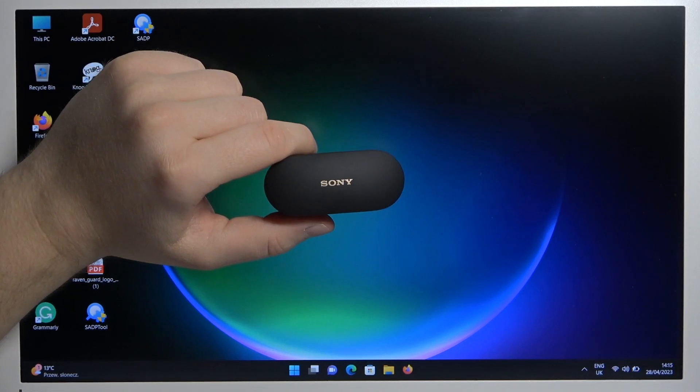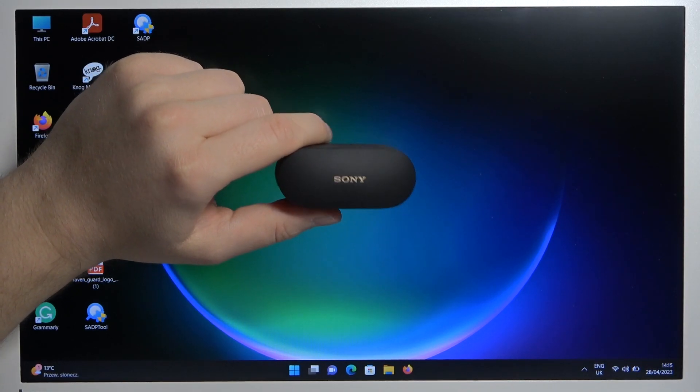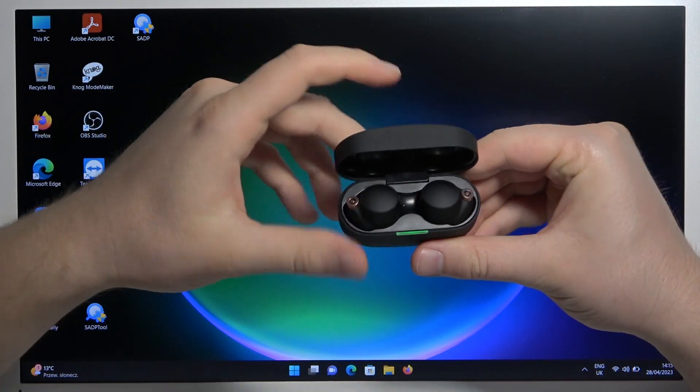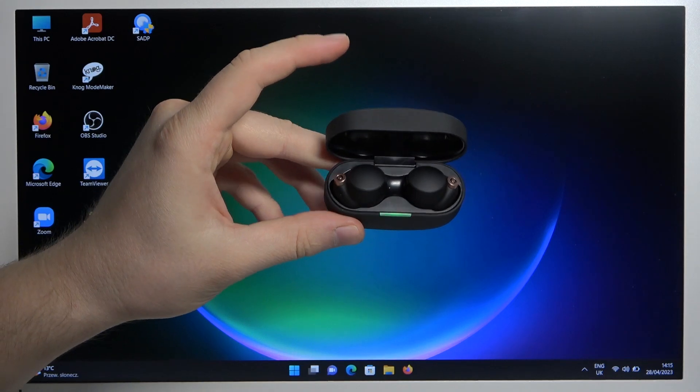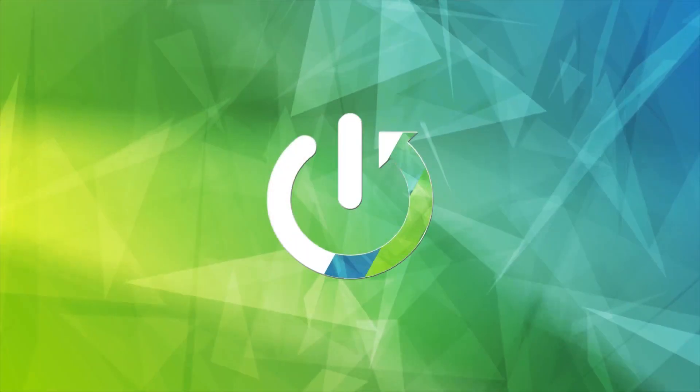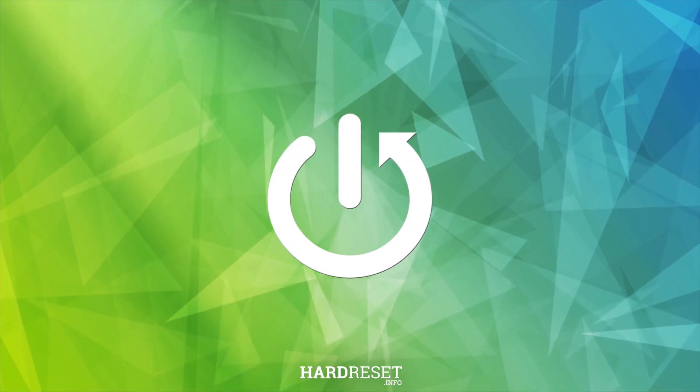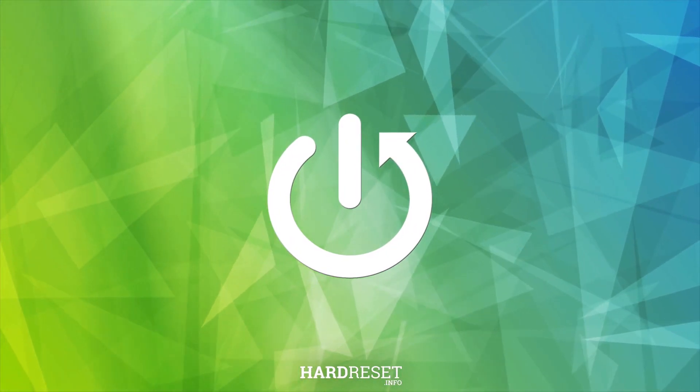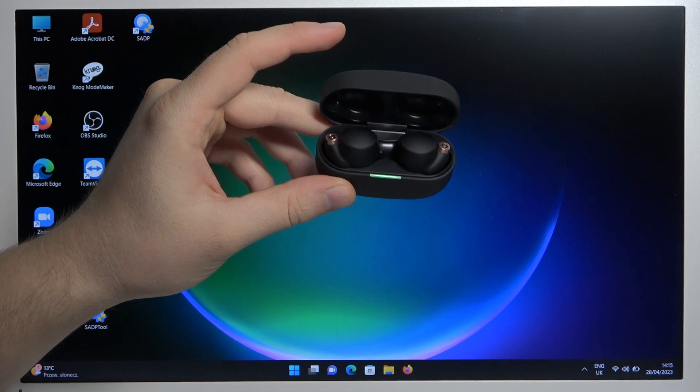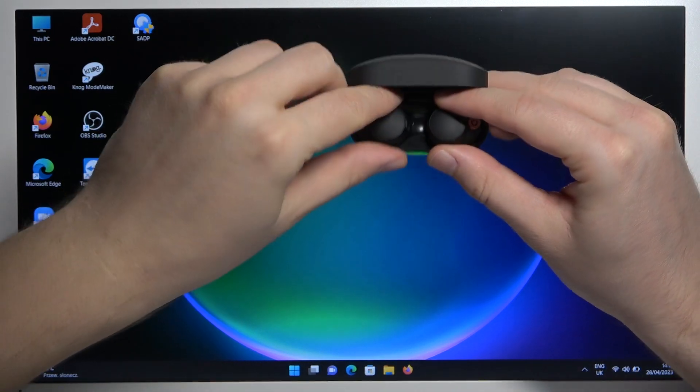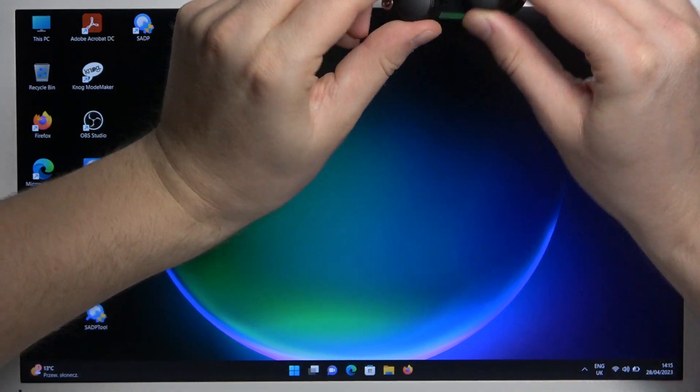Welcome, guys. In this video, I'm going to show you how to connect these Sony earbuds to your Windows laptop. To do this, we have to open the charging case and remove both earbuds.